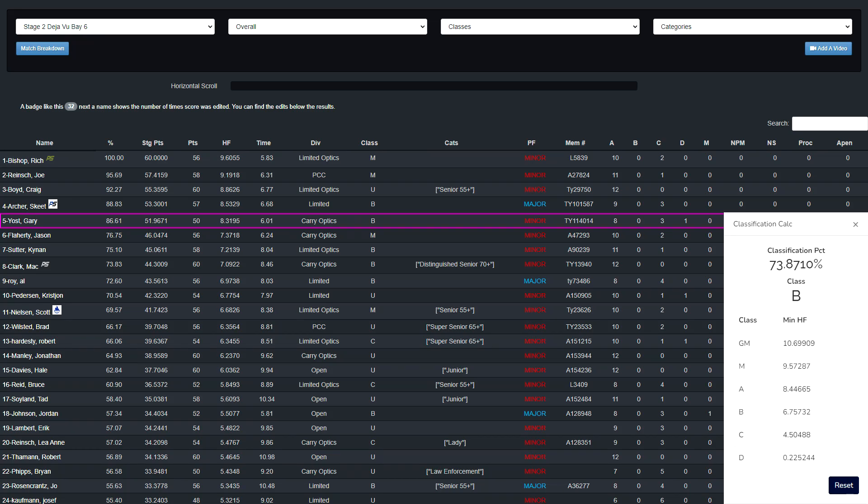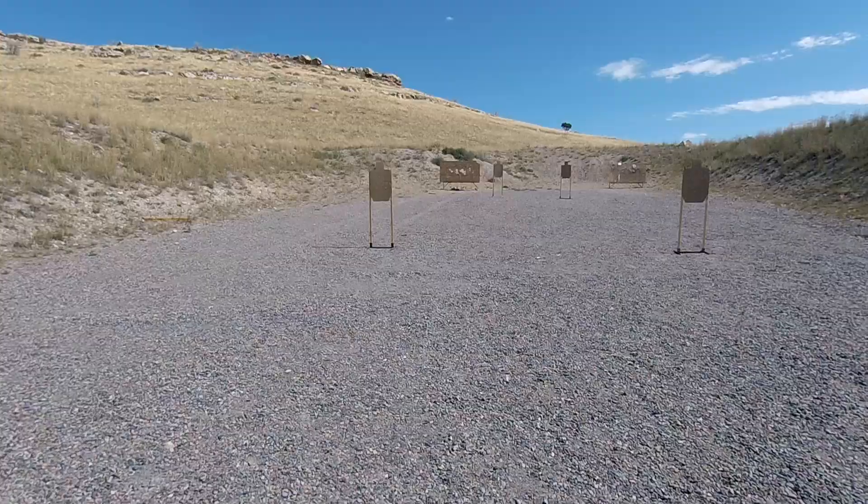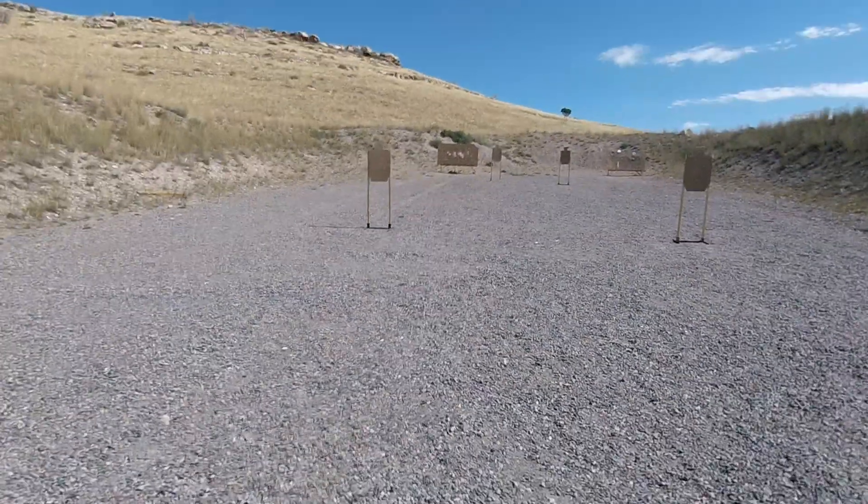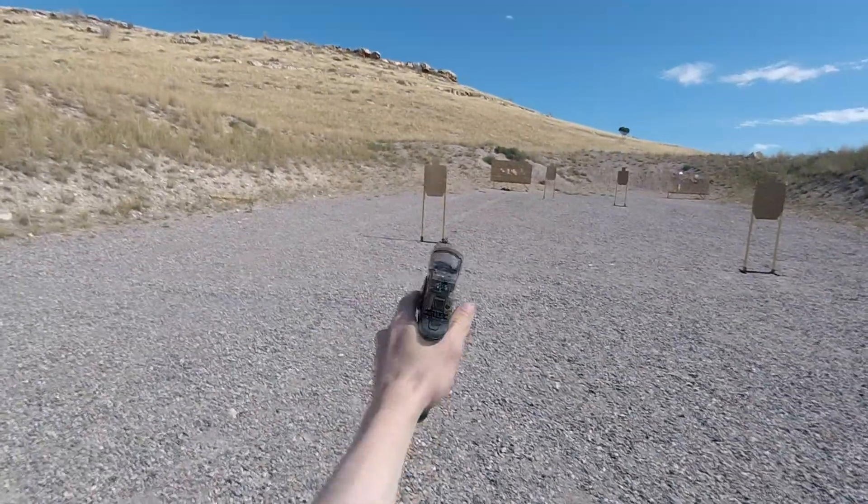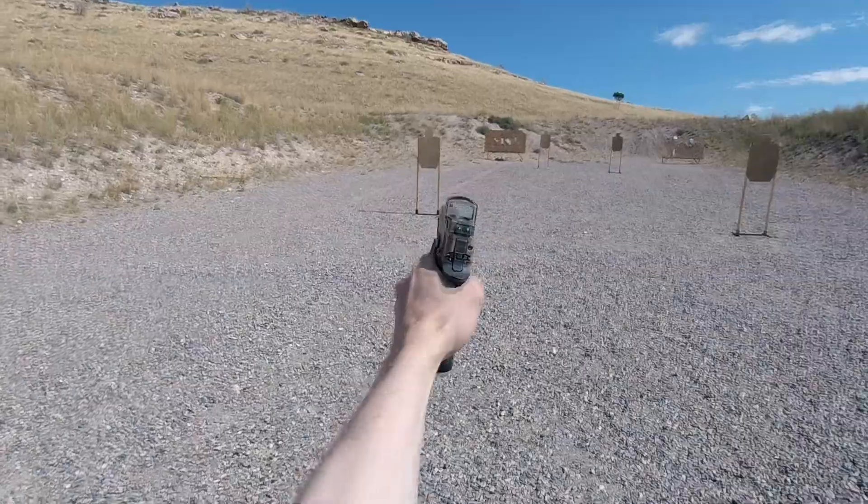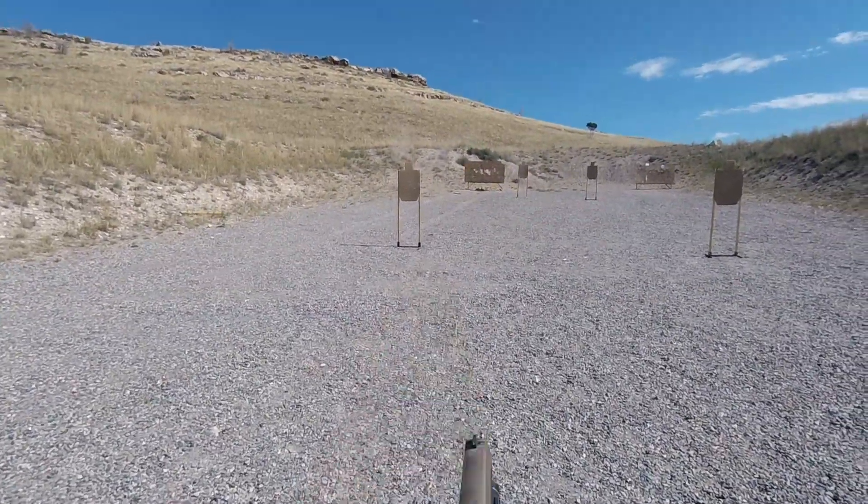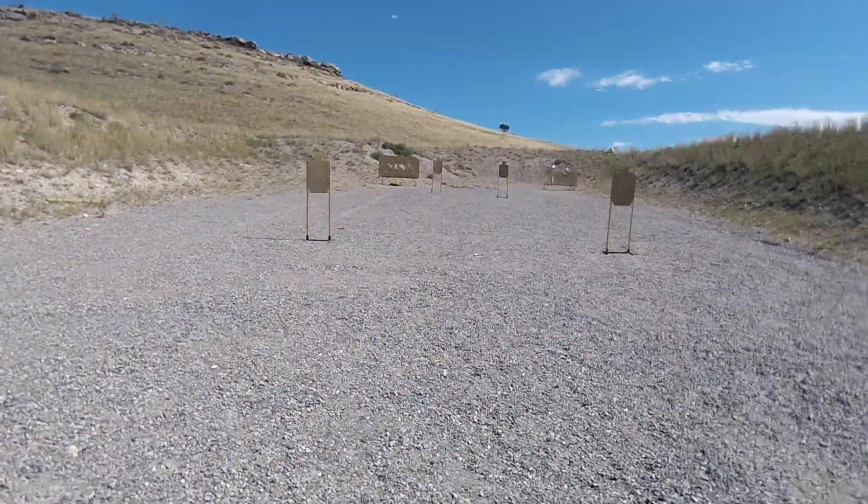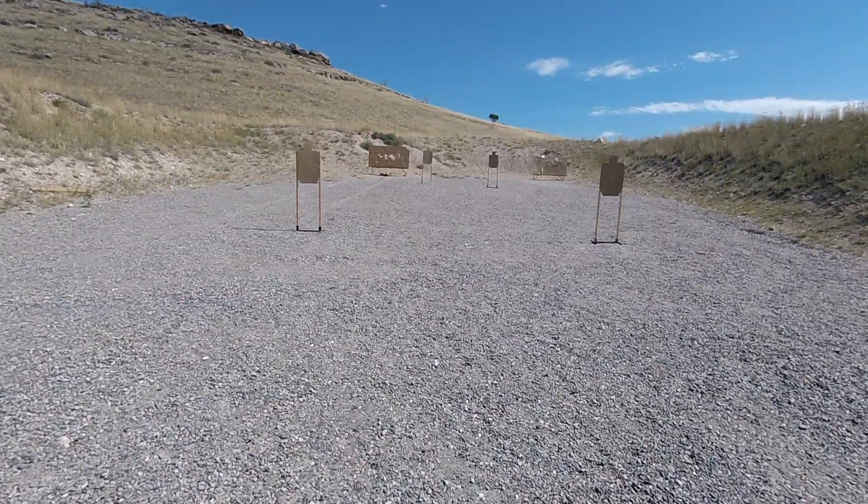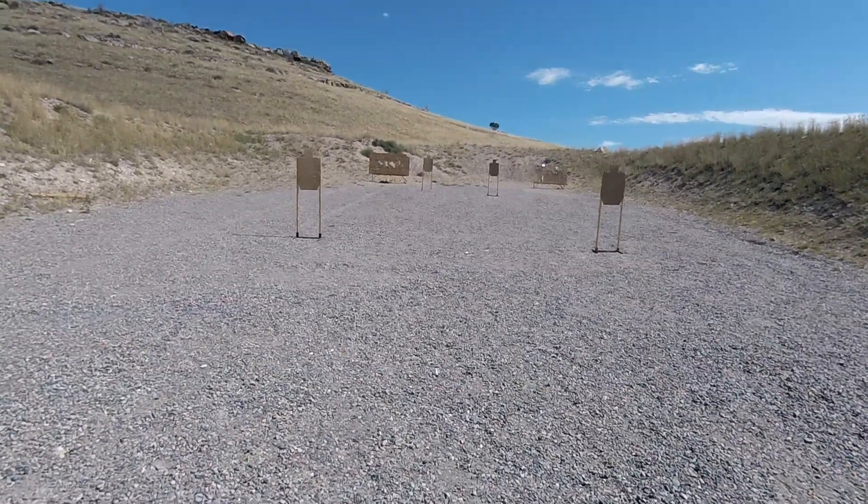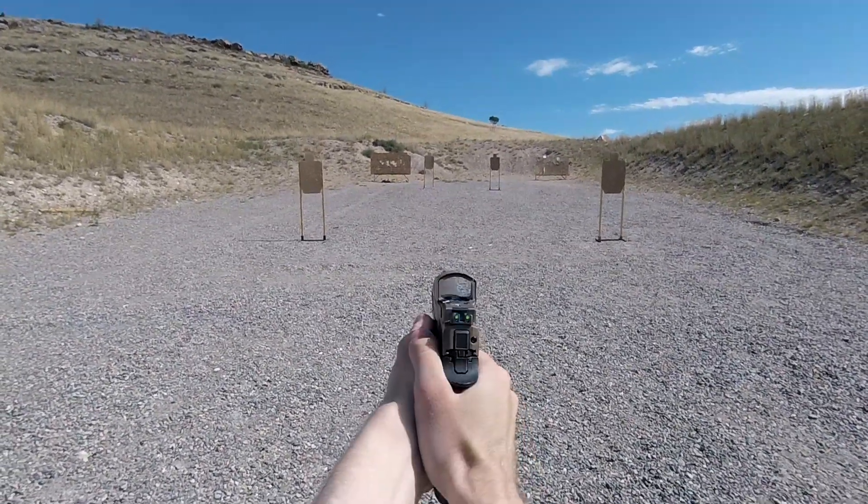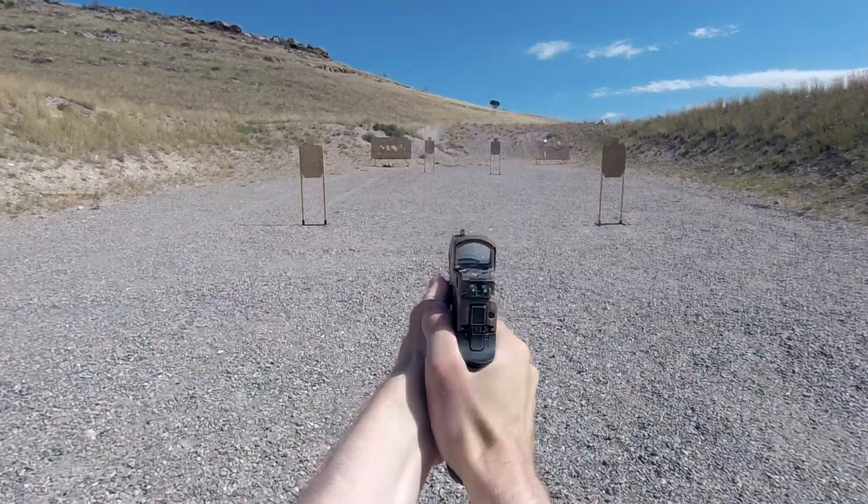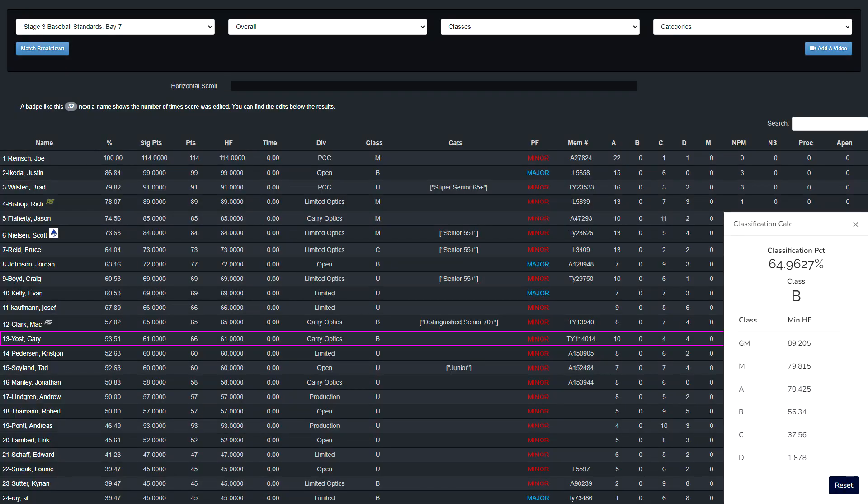Everyone else went right to left. Are you ready? Yep. Stand by. I came 13th overall and 3rd in carry optics with 61 points. This was a B classification.